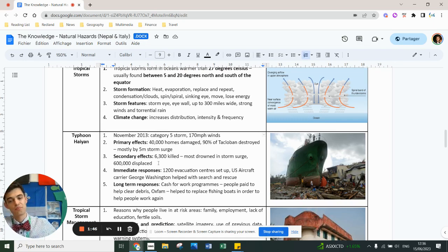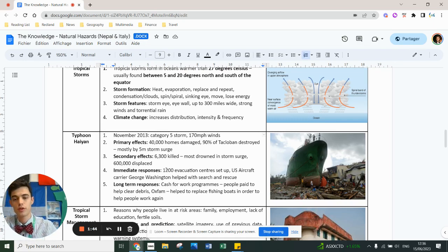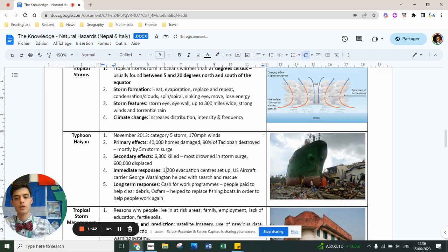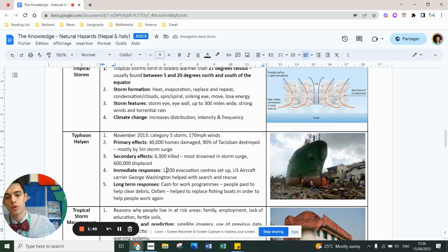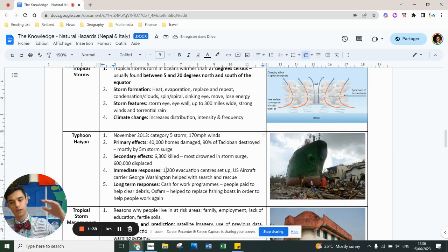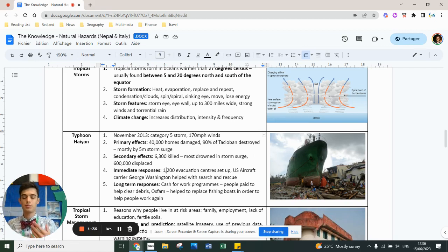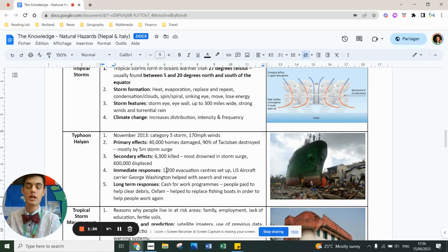Immediate response: there were 1,200 evacuation centers set up. The U.S. sent aircraft carrier George Washington to provide search and rescue and provide an airport for aid to arrive, mainly because the airport was being used as a shelter area and for medical treatments.